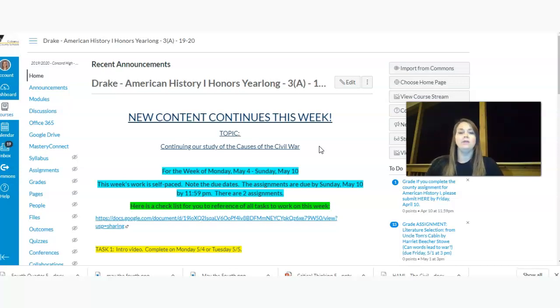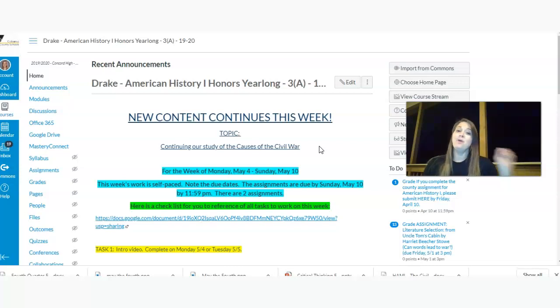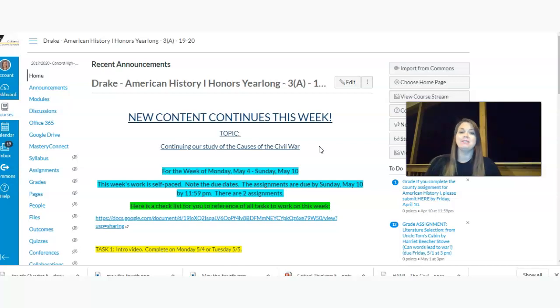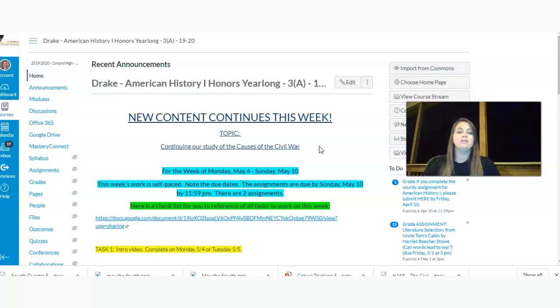Really, this is just a review week. There's only one new issue that I'd like to introduce, and that's the Dred Scott decision. And there are only two, yes, two assignments that you're going to do this week. So let's take a look at what we're going to do.